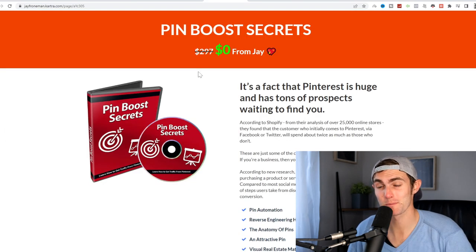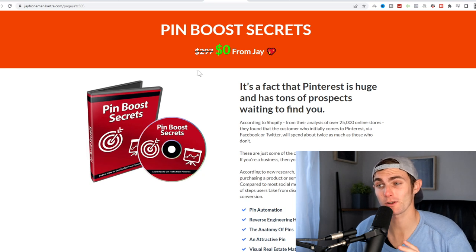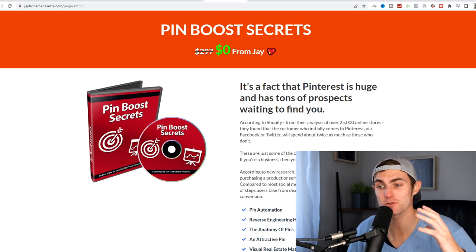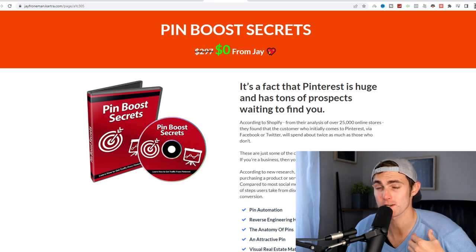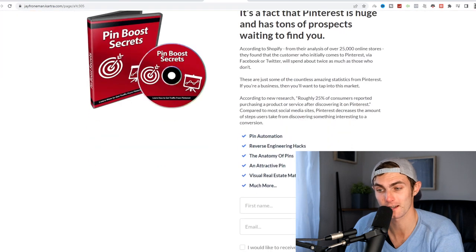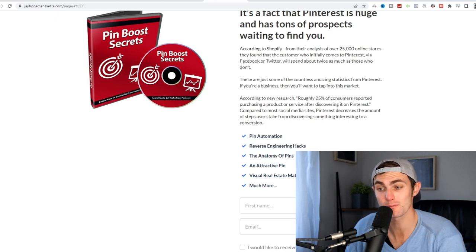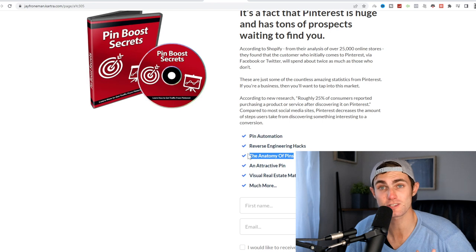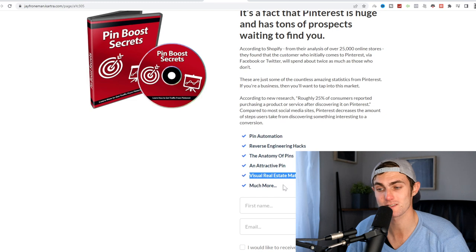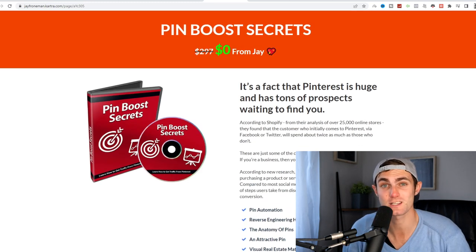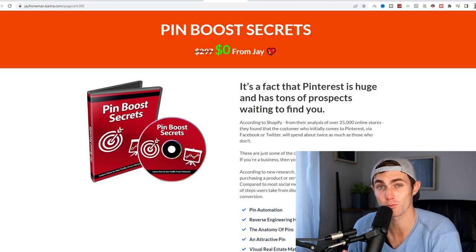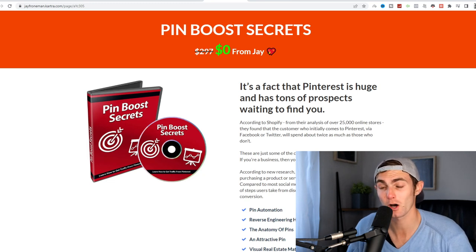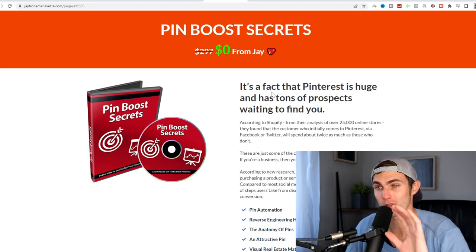Before we continue, I just want to mention that I'm doing an epic giveaway in today's video. I've got an entire program for you guys called Pin Boost Secrets, which will teach you how to boost your pins on Pinterest to generate a lot of traffic to perhaps an affiliate product or any kind of product that you are selling. This will teach you how to automate your pins, reverse engineering hacks of the Pinterest algorithm, the anatomy of pins, how they get interest, how they go viral, how to create an attractive pin, visual real estate matters, and much more. This is completely free. All I would appreciate is, make sure you subscribe to this YouTube channel with the red notification bell on, leave a like on this video and comment down below that you're ready. And I'll reply to your comments with the link to this page where you can go and download it completely for free.